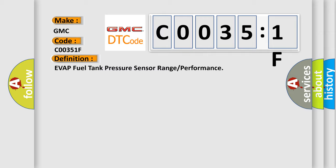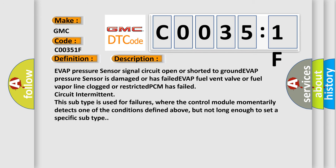And now this is a short description of this DTC code. EVAP pressure sensor signal circuit open or shorted to ground, EVAP pressure sensor is damaged or has failed, EVAP fuel vent valve or fuel vapor line clogged or restricted, PCM has failed circuit intermittent.